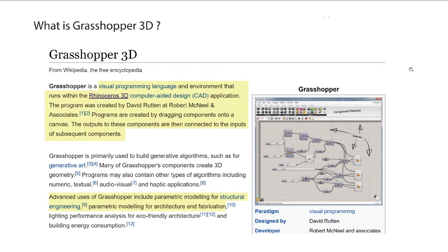So, what is Grasshopper 3D? Grasshopper 3D is a visual programming language and environment that runs with Rhinoceros 3D. It comes with Rhino 3D and it's a way for you to manage and manipulate geometry in a systematic way through a visually programmable interface. The interface is made out of nodes — boxes connected by lines for information transfer — and it's used primarily for parametric modeling, structural design, and prefabrication.